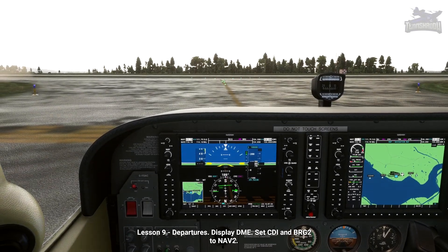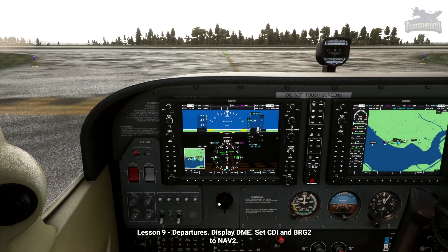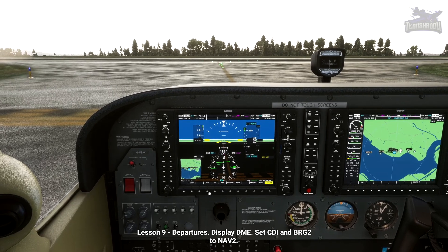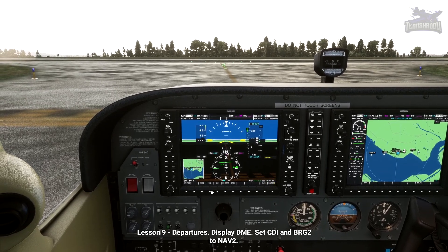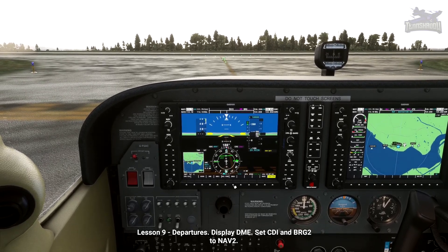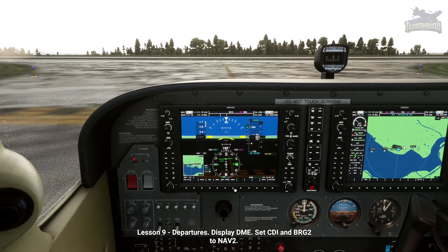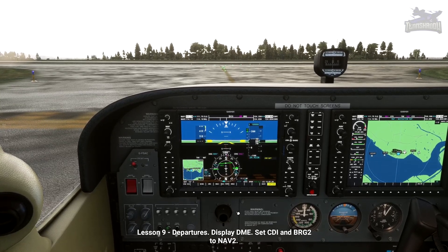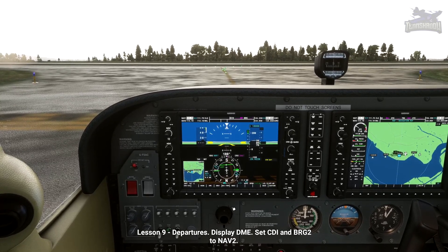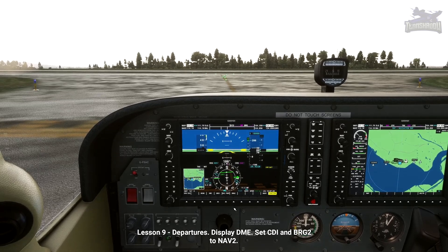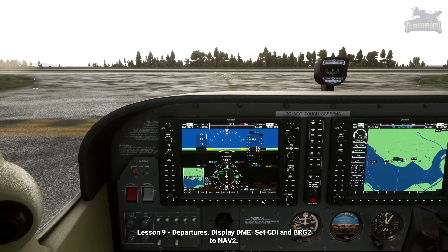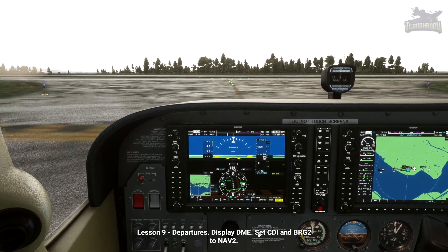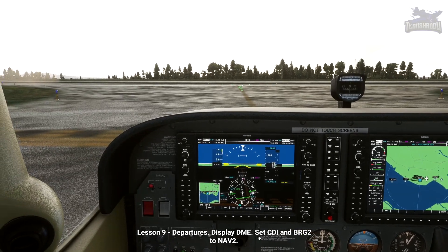Now that you've seen how to arrive at an airport on instruments, we'll demonstrate how to depart. Standard instrument departures, or SIDs, are an organized way of departing an airfield and beginning an IFR flight. Airports will have a wide selection of SIDs depending on runway in use, departure direction, and occasionally even aircraft type.